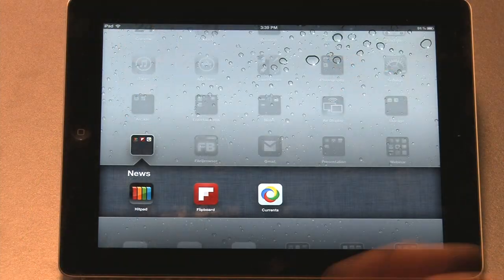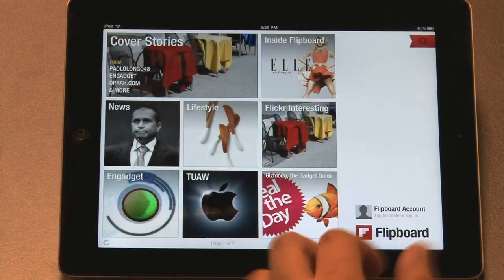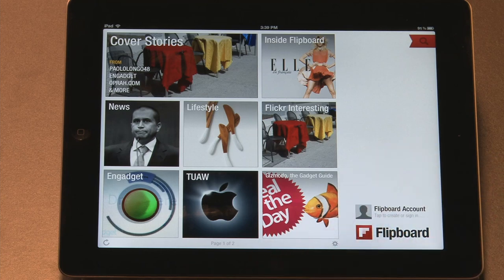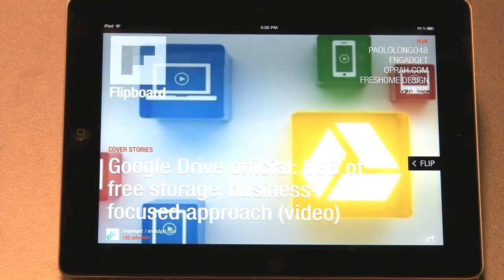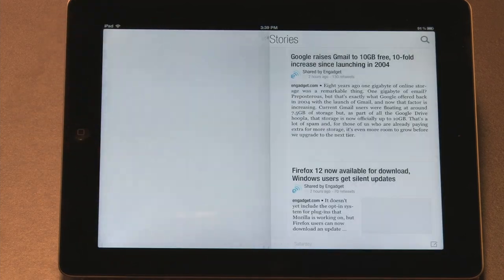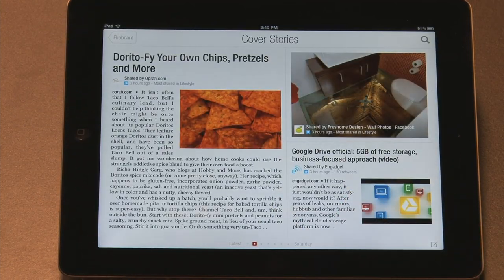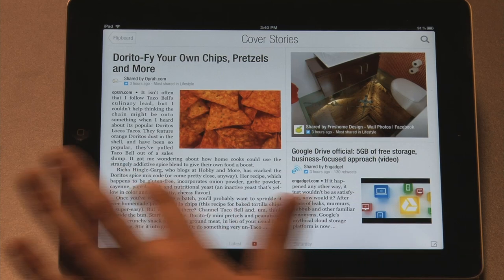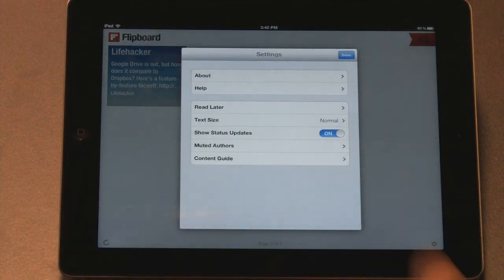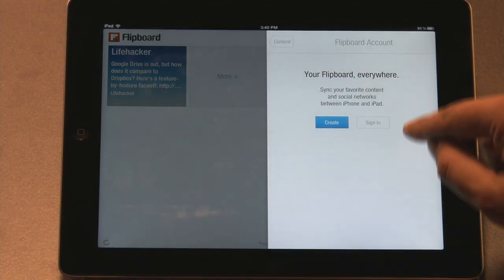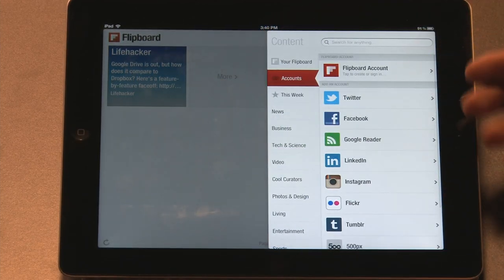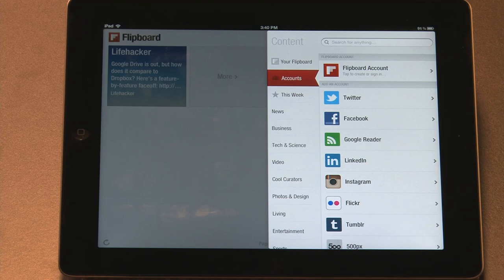I can mention a few things about the program called Flipboard, which is another free application that takes any number of different feeds from RSS feeds to Twitter feeds to Facebook and it creates a magazine, an e-magazine for you. What's nice about it is that it just looks beautiful. So it comes with some preset magazines already. And this is fantastic for keeping up with the news and keeping up with different, so this is just a feed from a news site. You can actually go in here and you can sign in with your Twitter account, with your Facebook account, with Google Reader, and this is what I like to do.